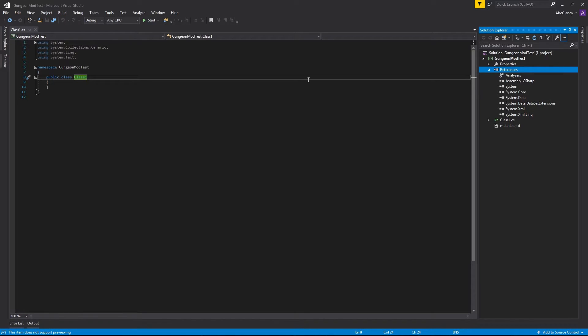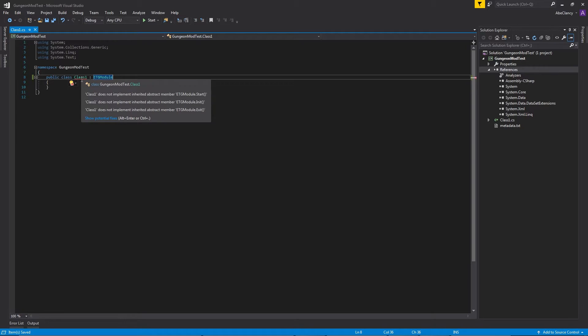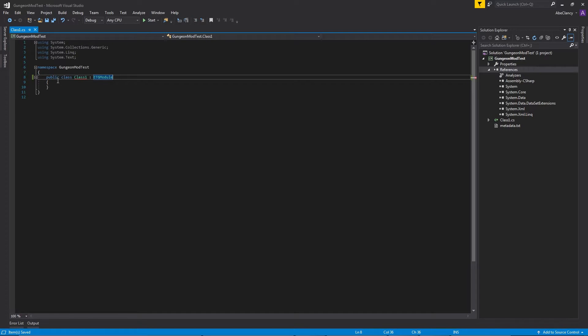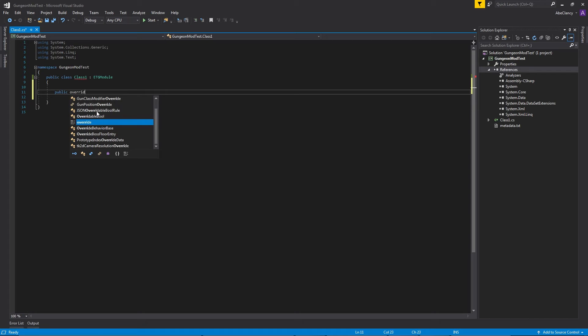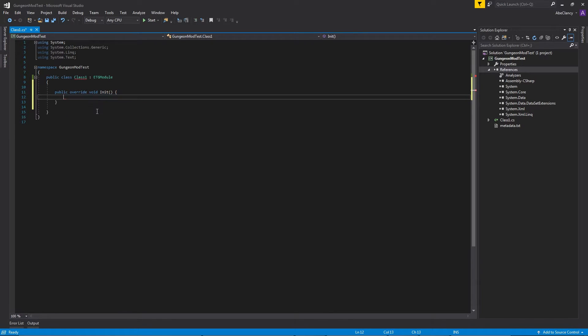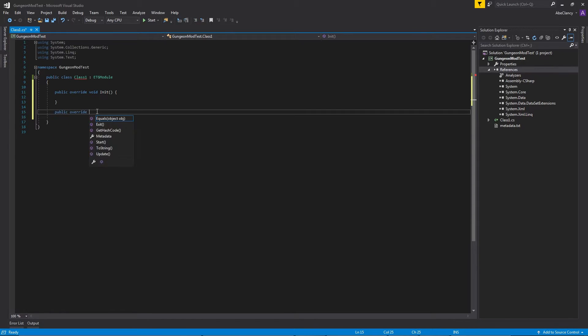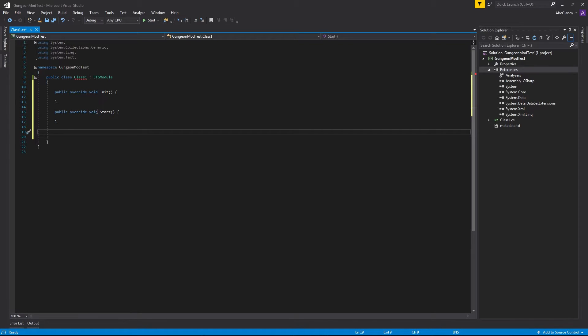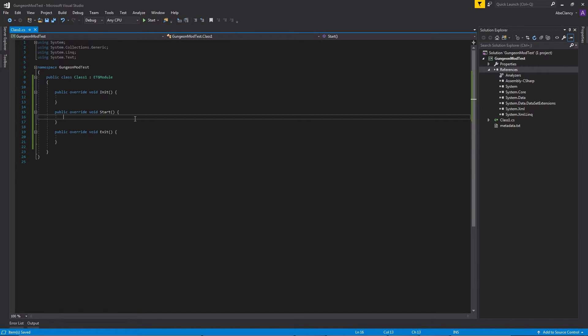We will be immediately using this because we need to edit our class. In order for it to be loaded by Mod the Gungeon, it needs to extend ETG Module. Now notice the red squiggly lines underneath Class 1. We need to add in a start, an init, and an exit method to our class, which is how Mod the Gungeon is going to initialize our mod and how all of our code is going to be executed from those three functions. So we're going to create our first function, public override void init. public override void start is the other function that we need to make. And the last one is public override void exit.